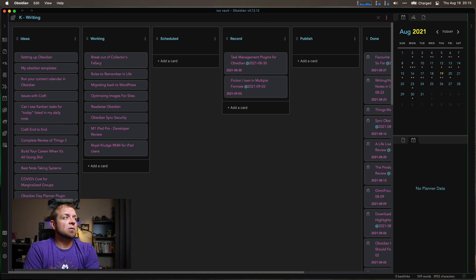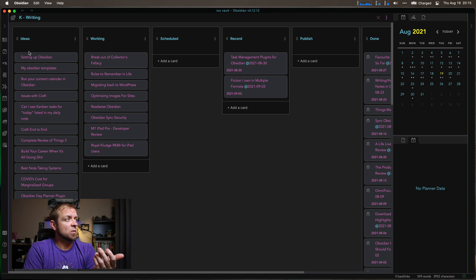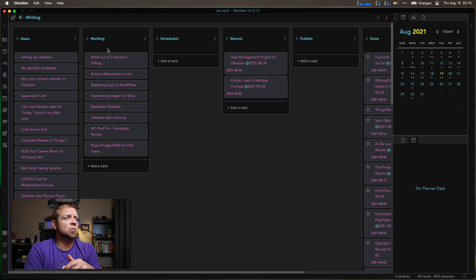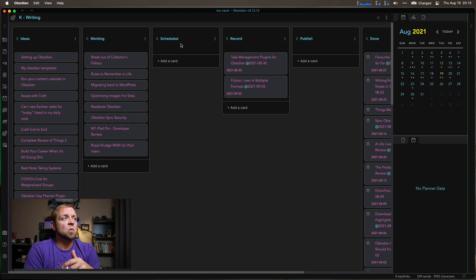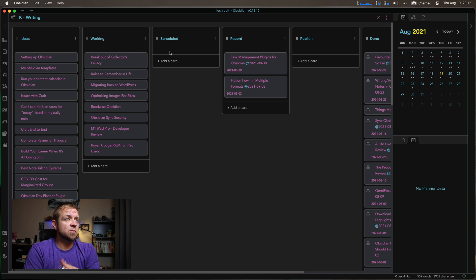And so really what I do is I have my ideas in the ideas column. When I'm going to move to actively working, I put it out into the working column. When I think it's ready and it's ready to get a date on it, I put it in the scheduled column.